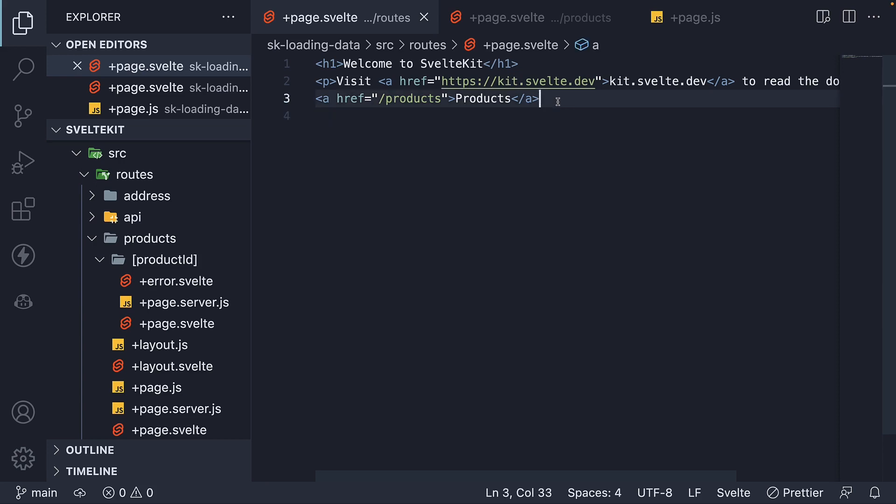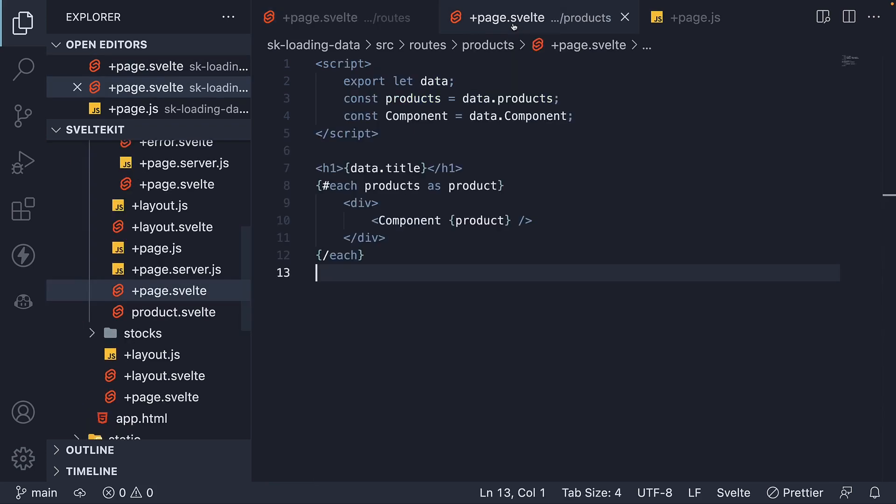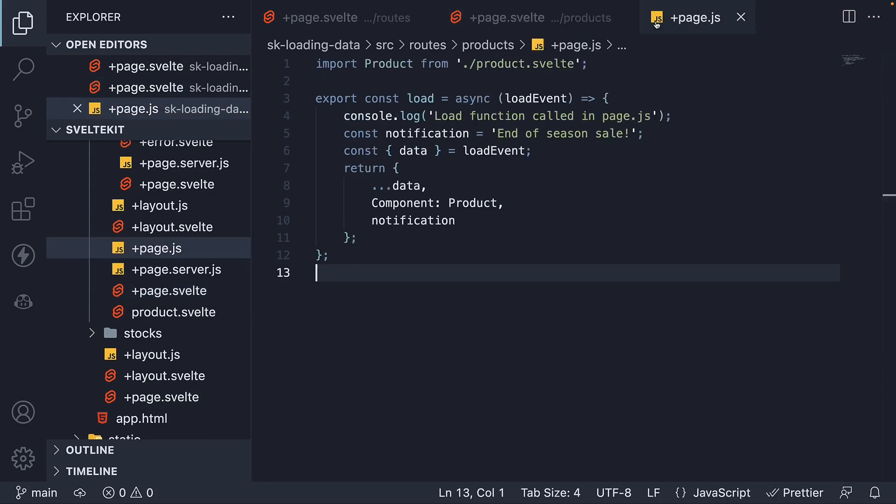We already know that SvelteKit uses the anchor tag to navigate between the routes of your application. If you click on a link whose href is not an external site, but a route within the application, SvelteKit will navigate to the new page by importing its code, which is the component code, and then calling any load function it needs to fetch data.